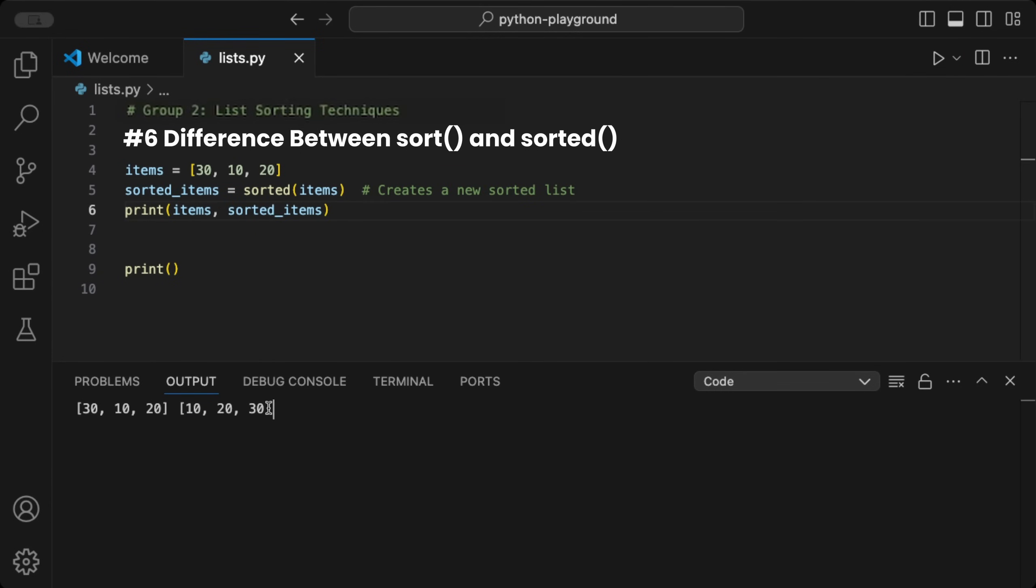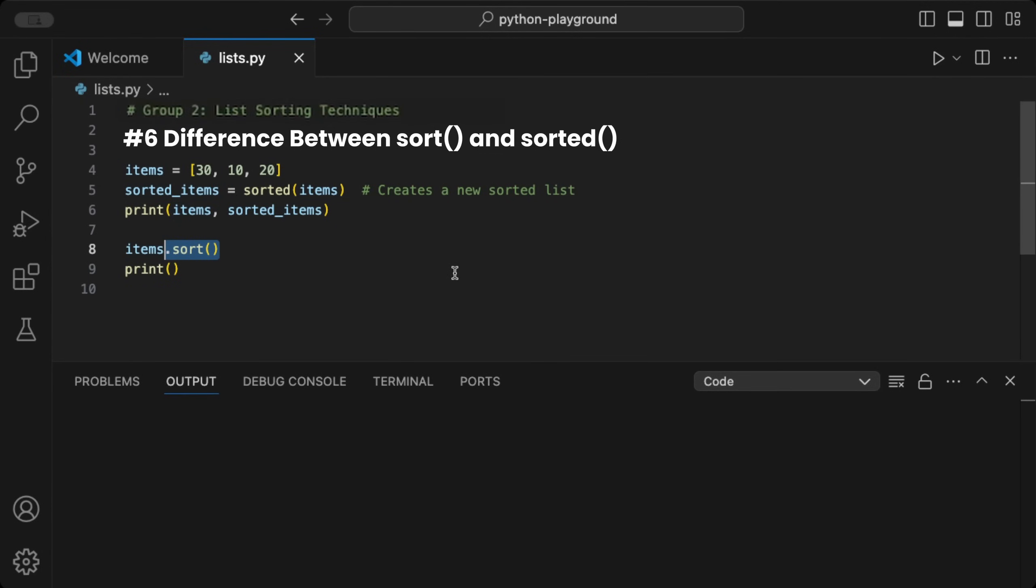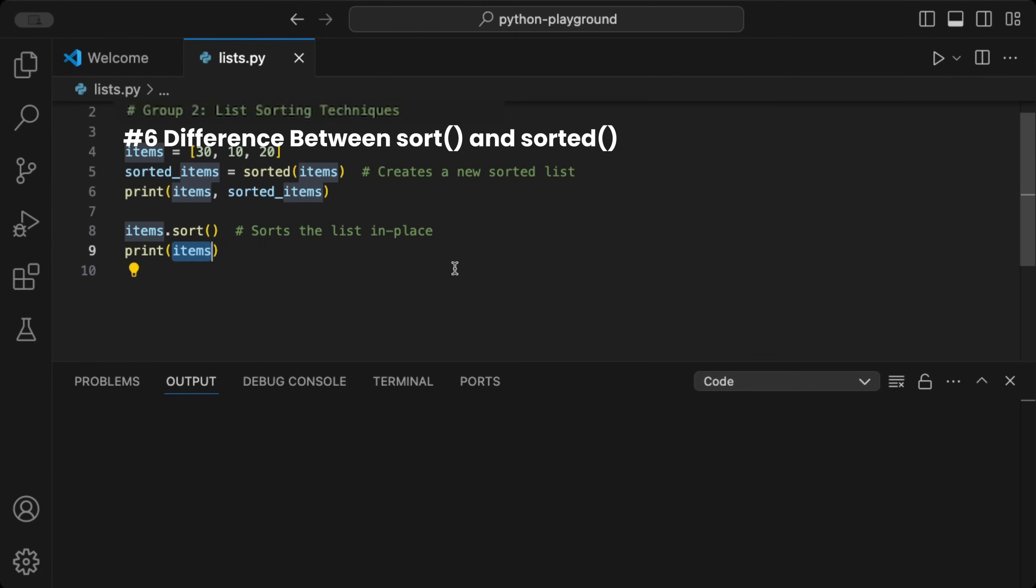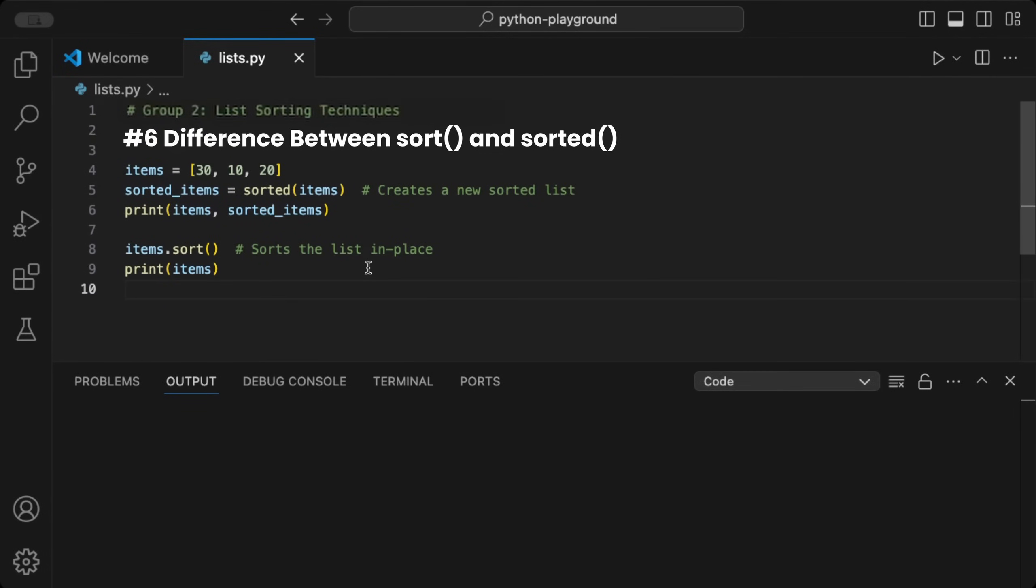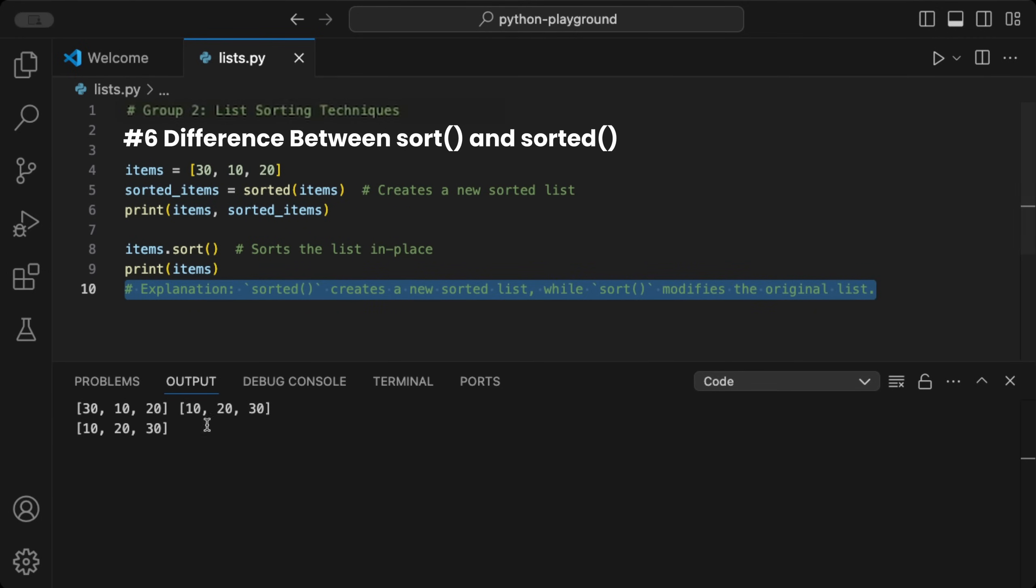As you can see here in the output, to sort the original list in place, use the sort function directly on the original list. When we run this, we see the original list is now sorted. This is great for choosing between creating sorted versions or sorting in place, especially when dealing with large datasets.